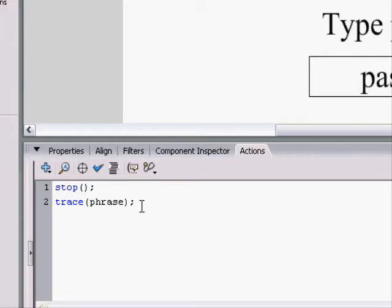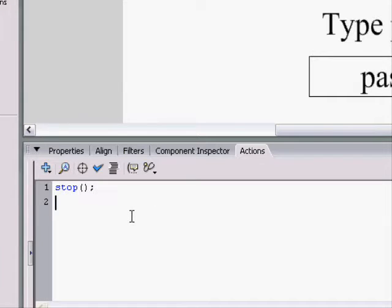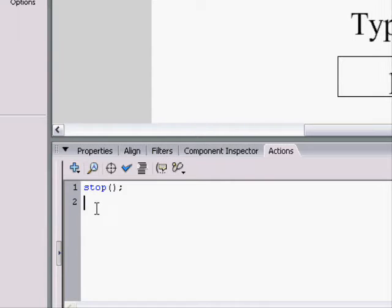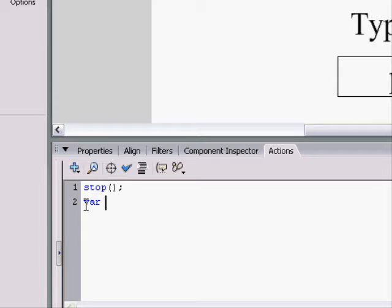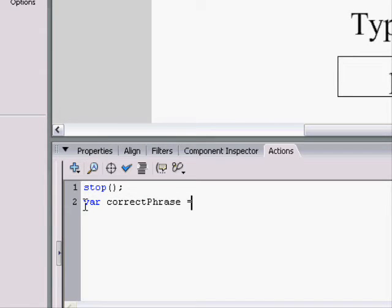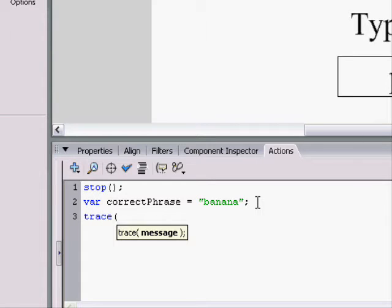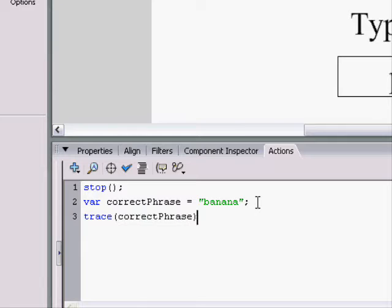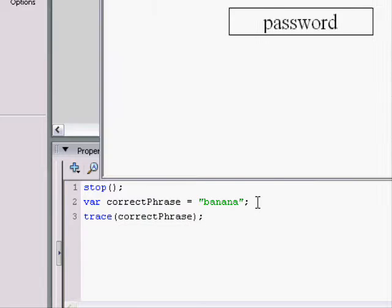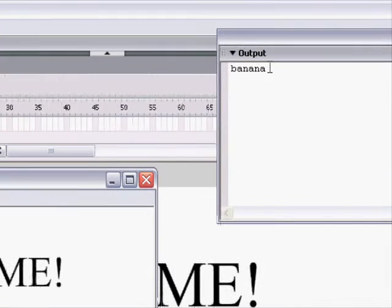So, now what we want to do is we want to make a variable in the script that is the correct password. So, we can change it easily. Var correct phrase equals, let's say we want it to be banana. So, the correct phrase is now banana. And we can go ahead and trace the correct phrase. And up here, it will say banana.